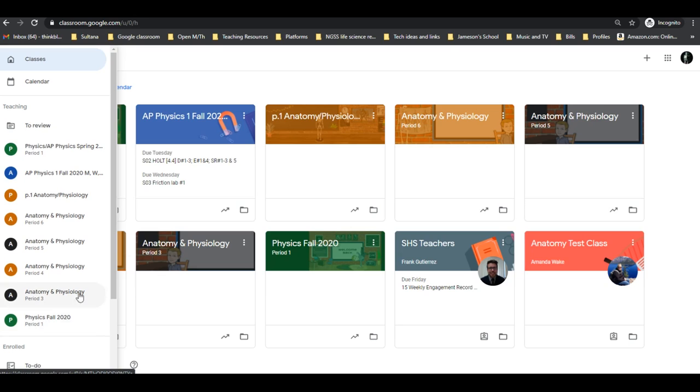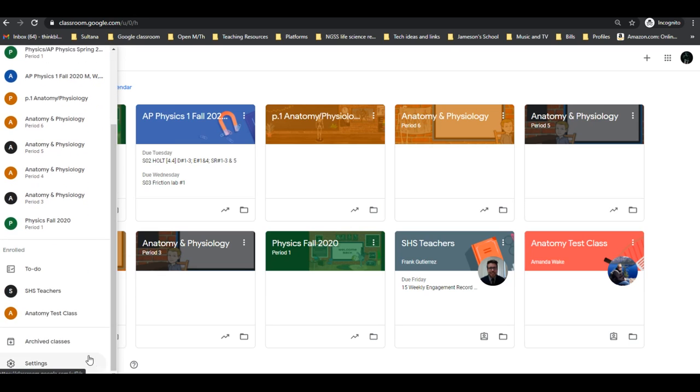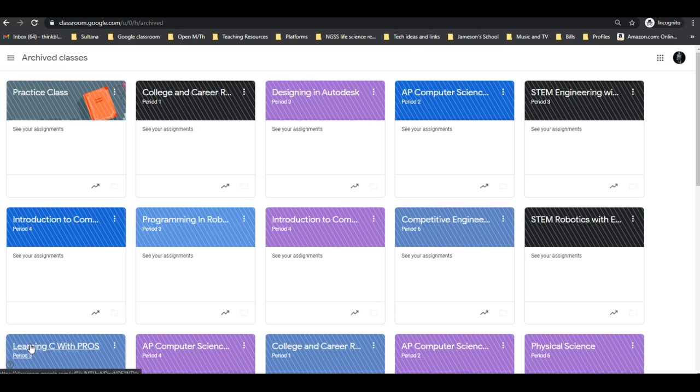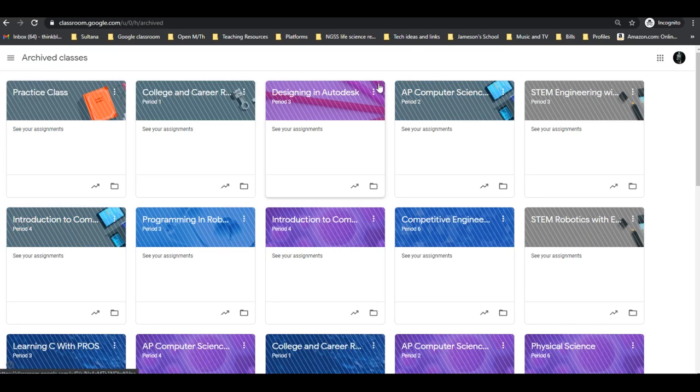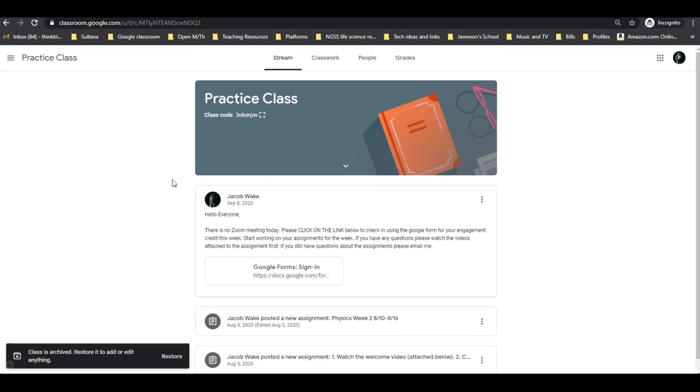If the teacher archived that class, you'll have to scroll further down and select archived classes. Then you'll see the classes that are archived, and you can click on that class.